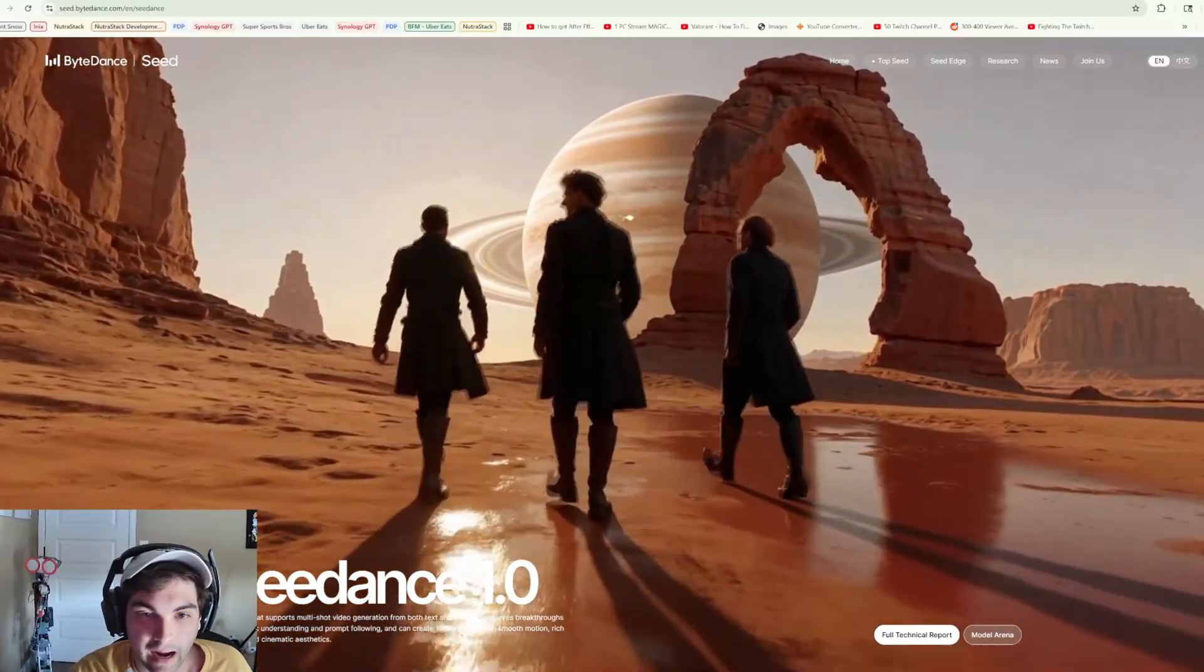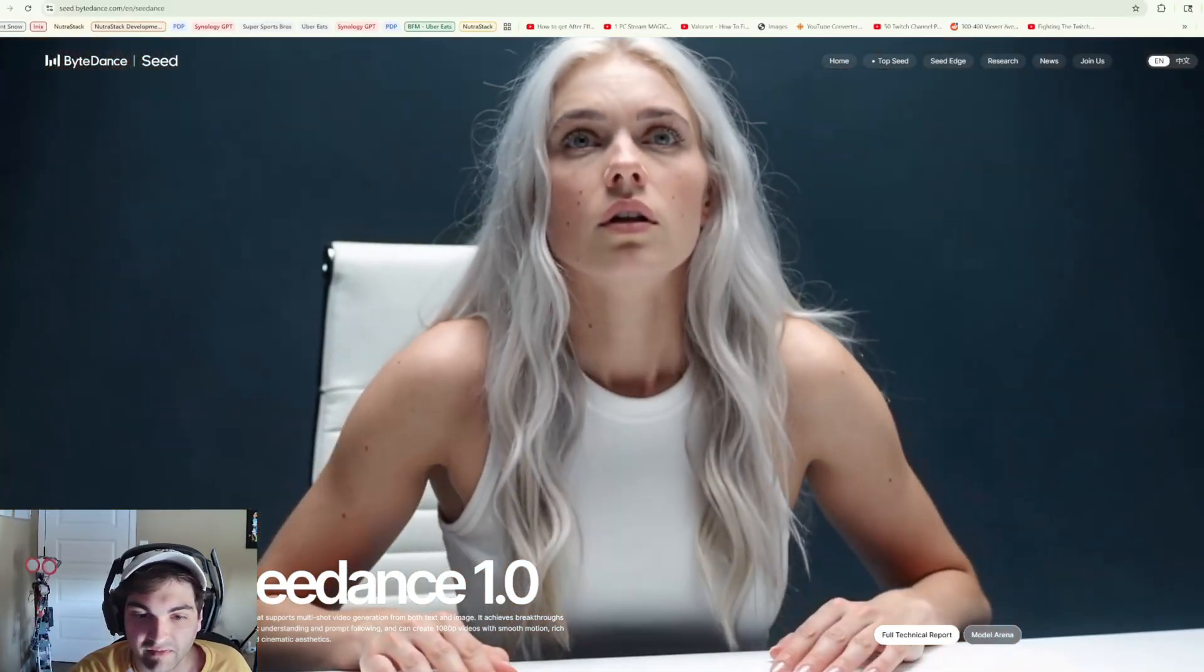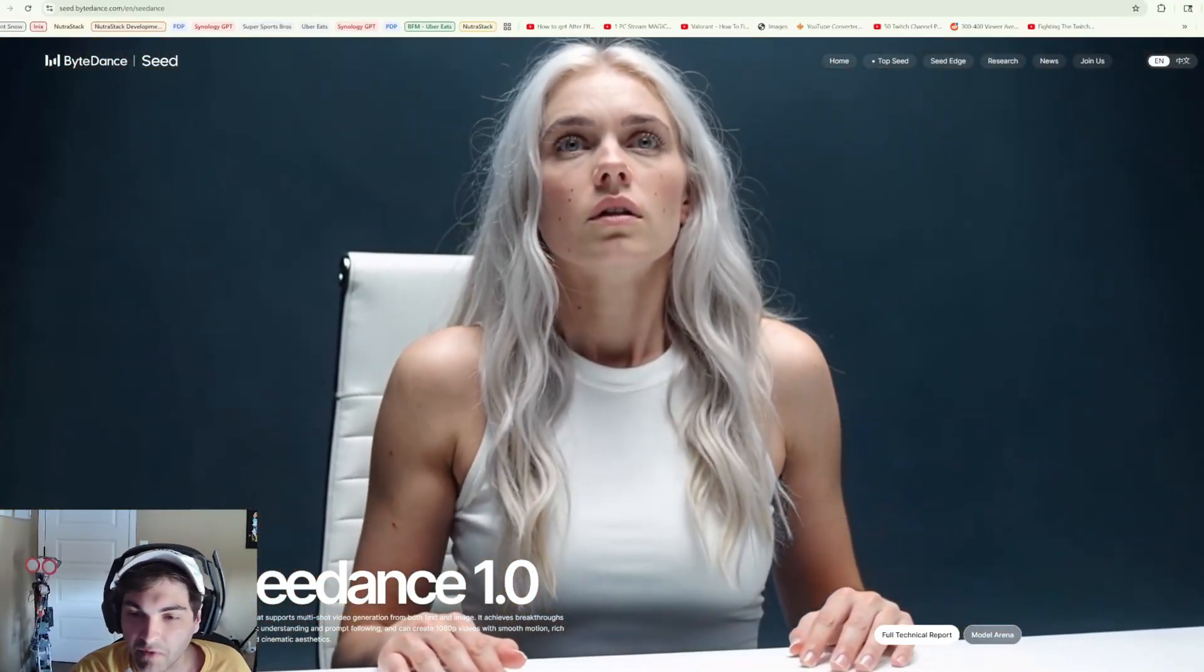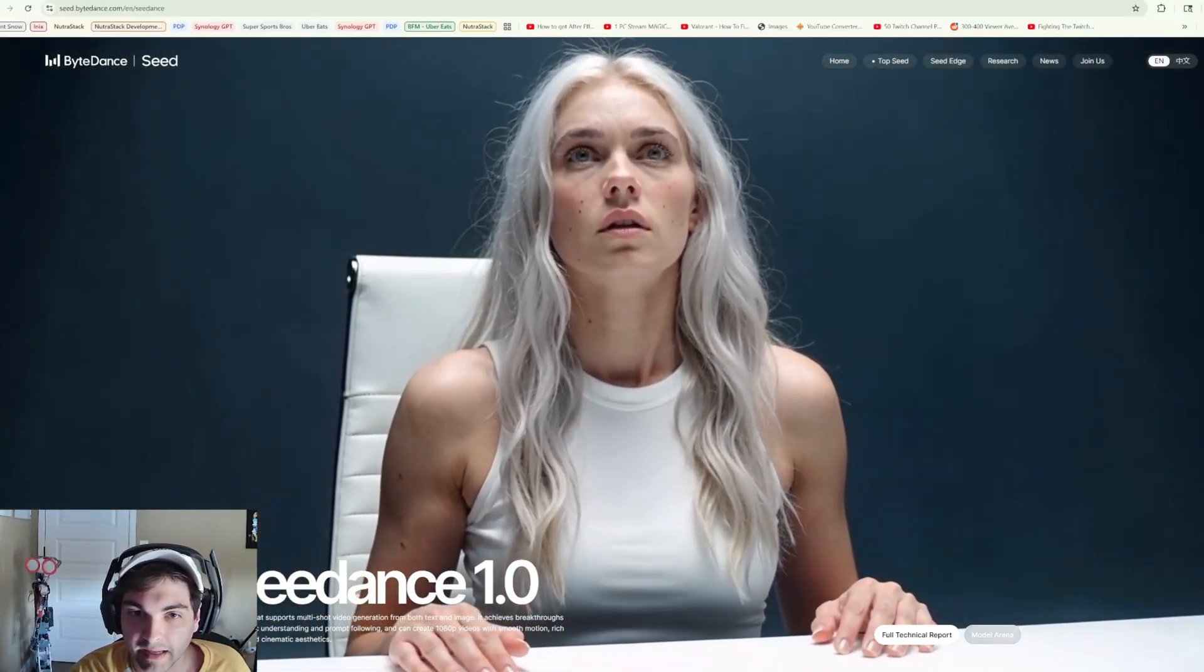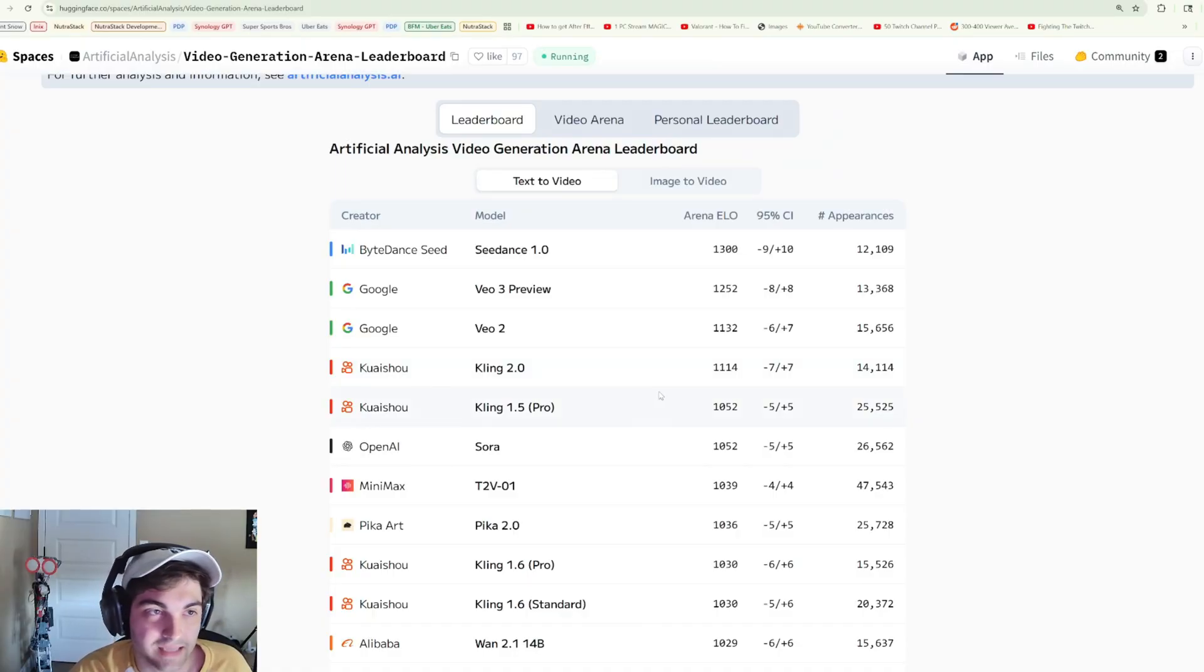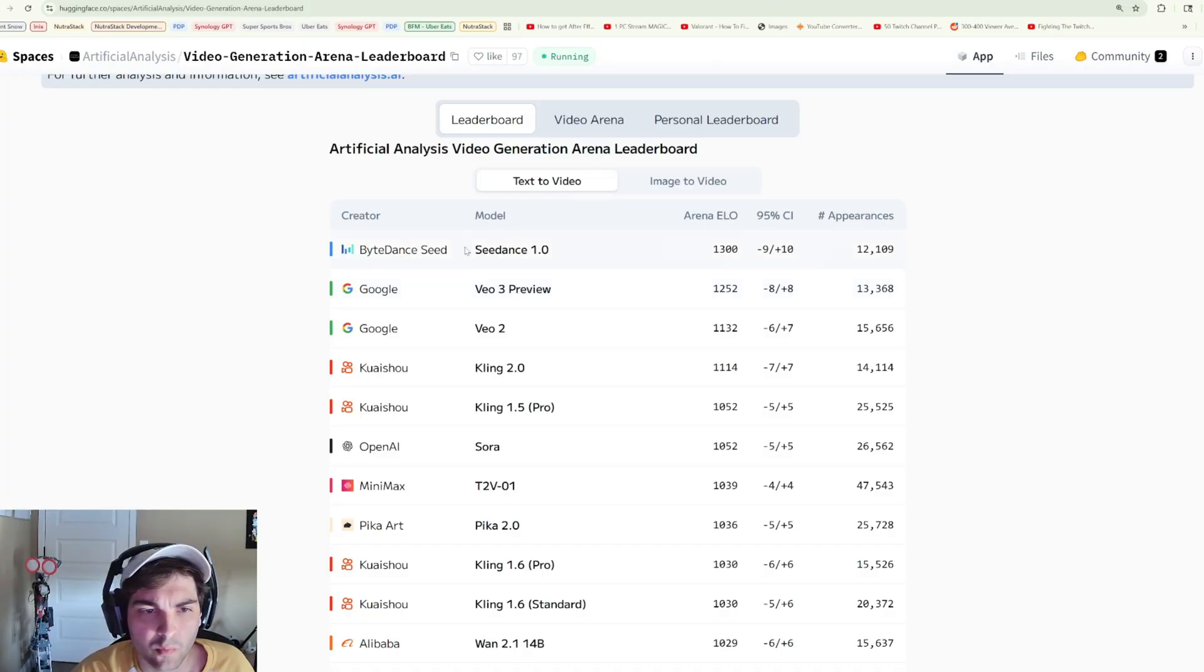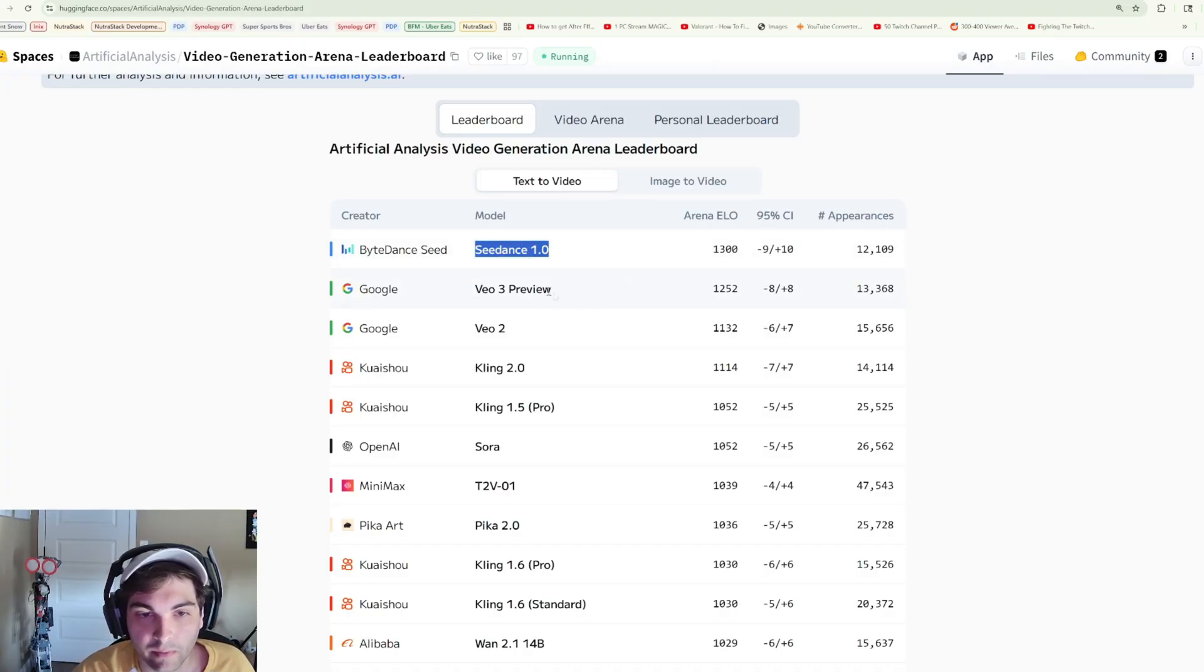Before we even get into the demo video, I wanted to take a second to look at the leaderboard stats. When we look at the leaderboard, what we see is that the new C Dance model is outperforming VO3 in both text to video and image to video, which is pretty insane.